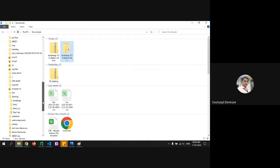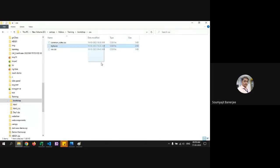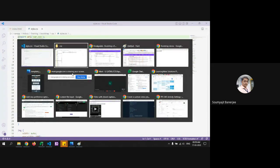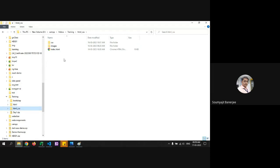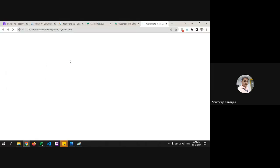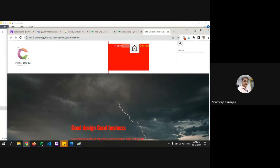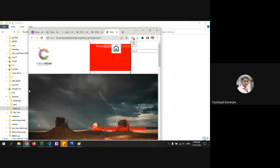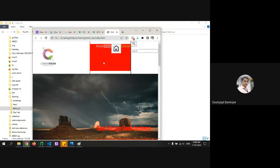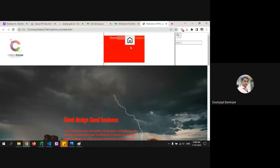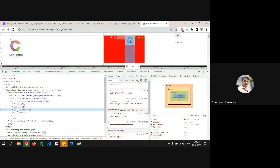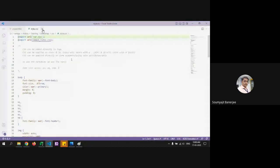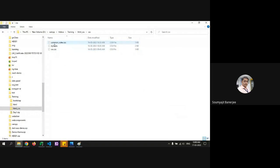Bootstrap 4 onwards introduced the mobile-first approach. Let's take yesterday's file to understand. Right now this is not responsive. I want to demonstrate: in mobile the background would be green, on desktop it would be red. Typically we write a media query like: navigation .nav, then @media screen and max-width 1023px — and that would be green.